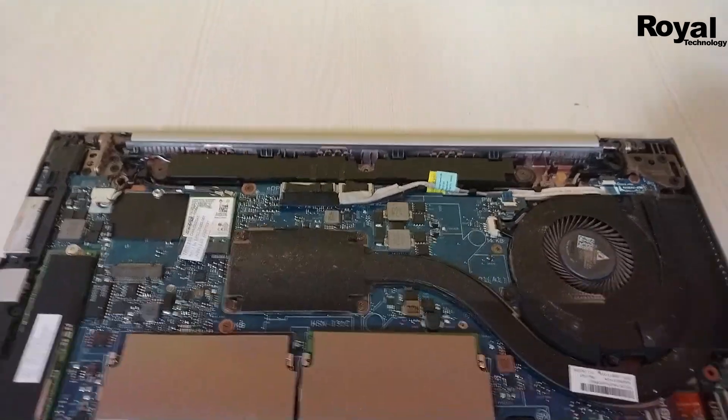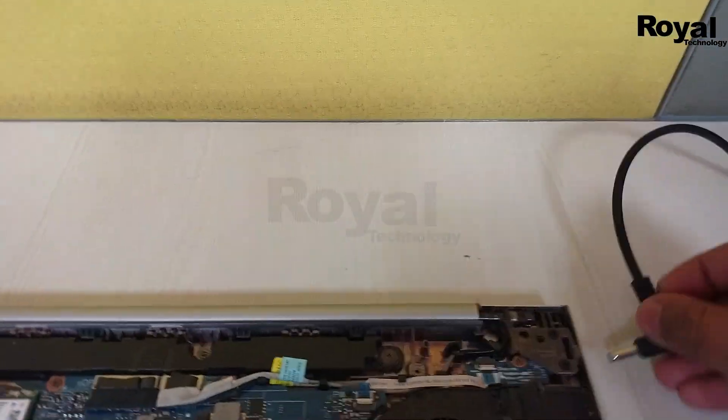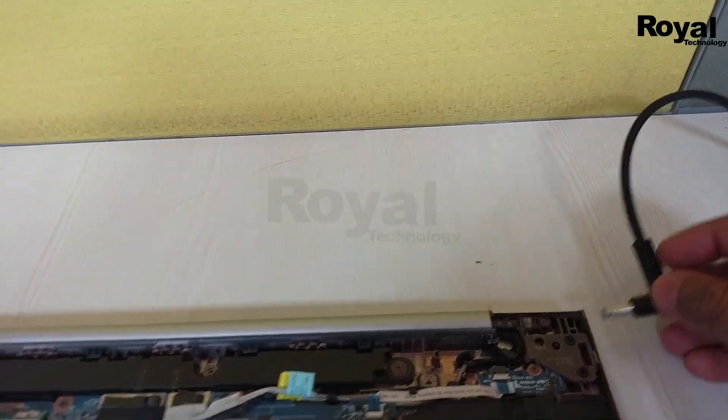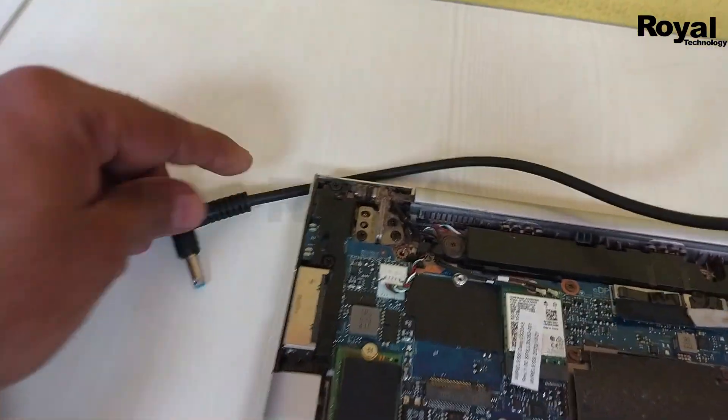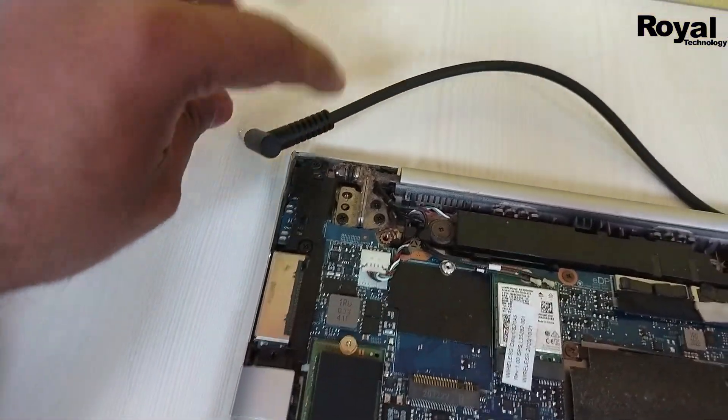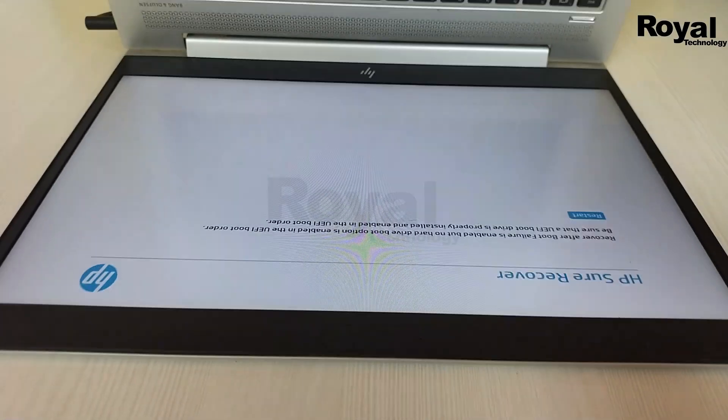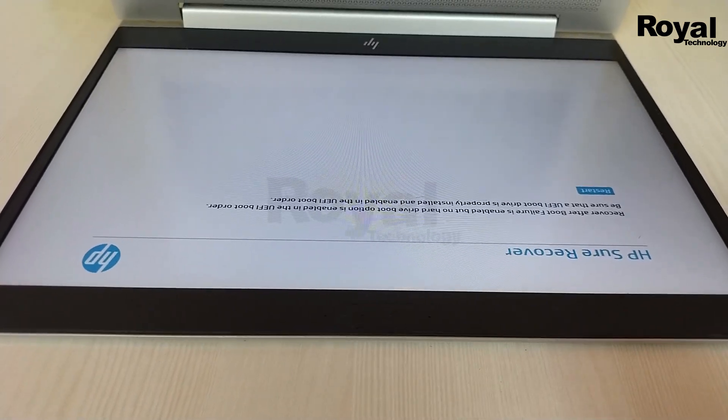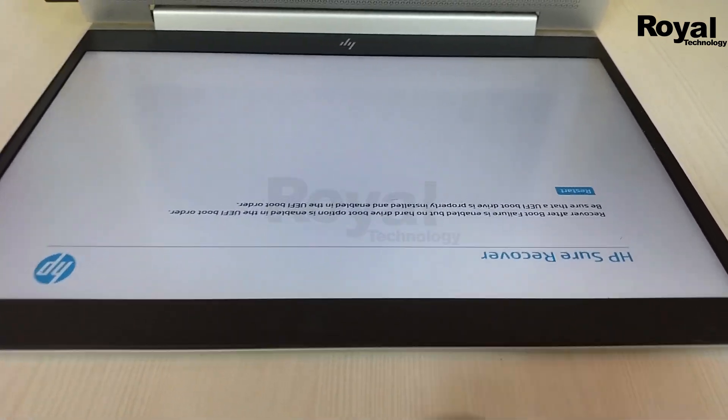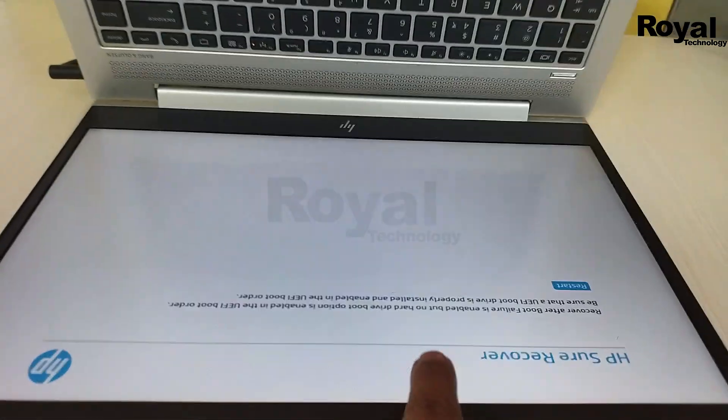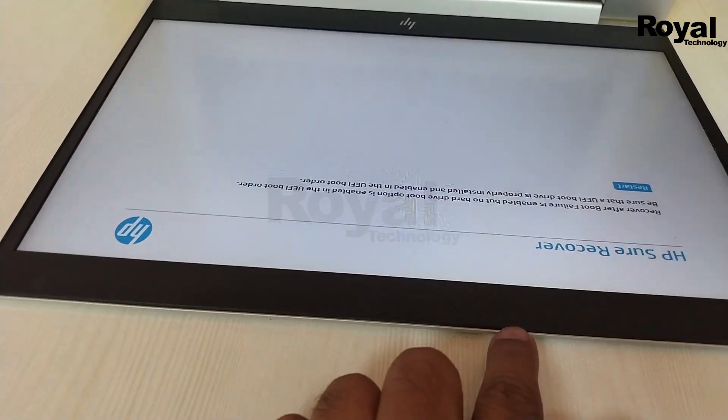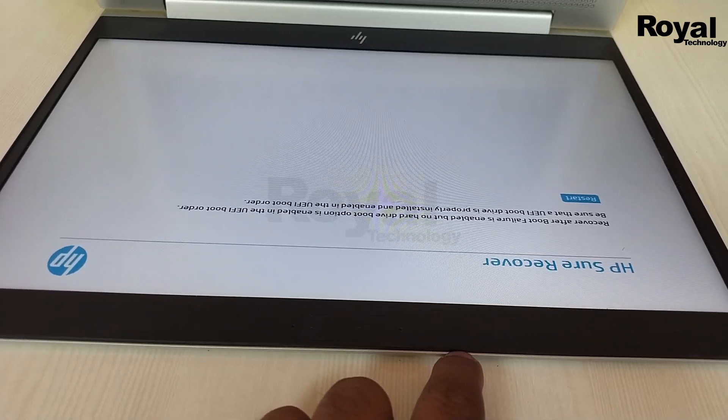After cleaning, let's check whether it's booting or not. As you can see, the same error is still coming. This confirms the issue is with the SSD itself.